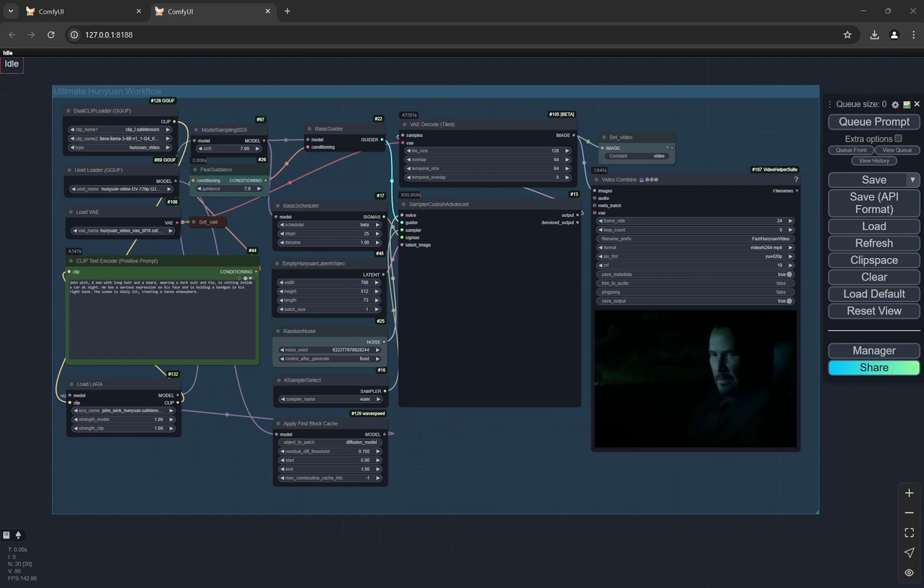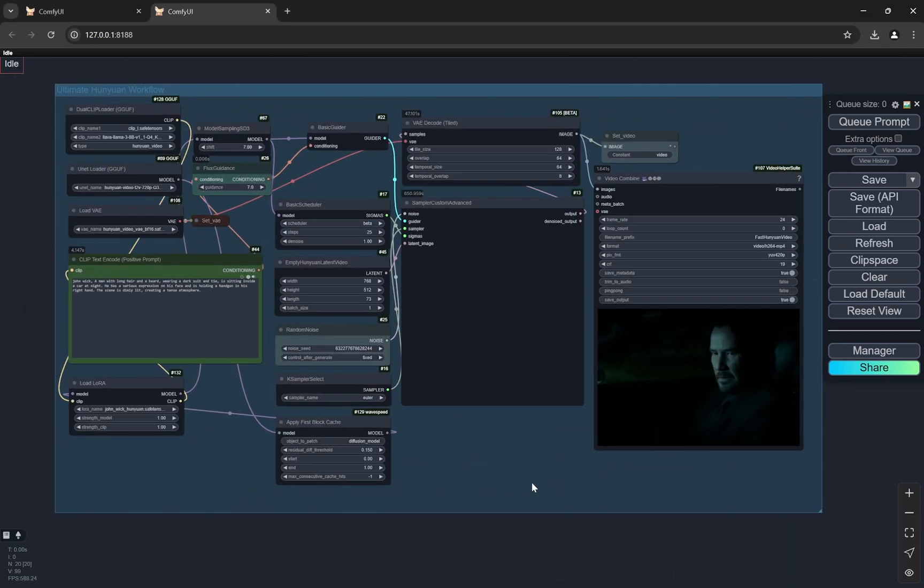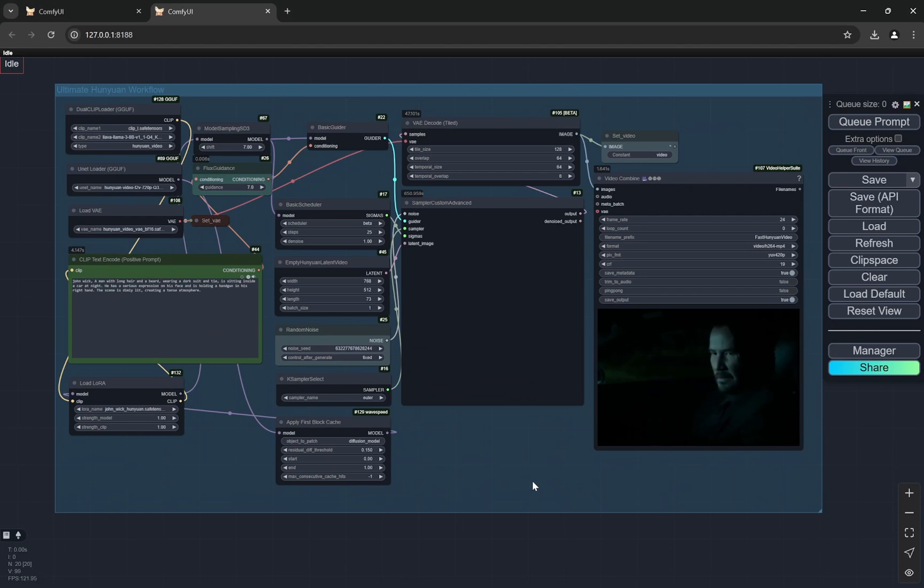Hi everyone, so today I have an amazing video and this is going to be the workflow, the ultimate Hunyuan workflow and this has a lot of things going on. First of all, it is going to be ultra fast.